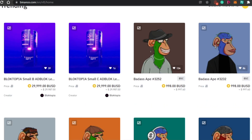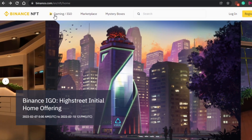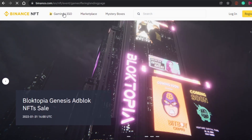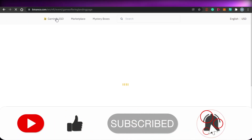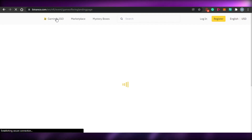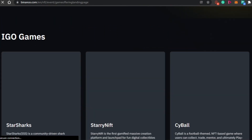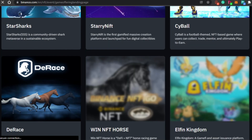The speciality of Binance.com is going to be gaming NFTs. You will find this option right here — Gaming/IDO. Every NFT marketplace has its own speciality. For example, SuperRare is famous for art NFTs, and OpenSea is an open marketplace with all kinds of NFTs. But Binance is really famous for its gaming NFTs, and you will be able to find IDO games right here on this marketplace.